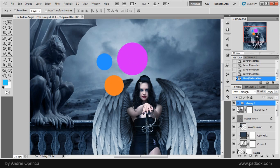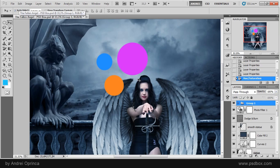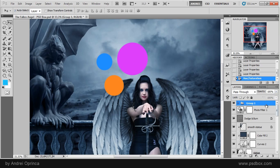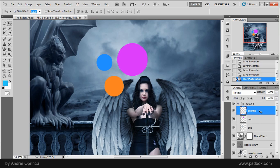You also have this option auto select which allows you to select a layer just by clicking on it without using the control key. And I'll show you how that works. If I click on this orange circle without pressing the control key you can see it does the same.